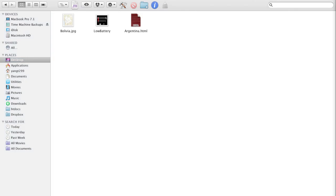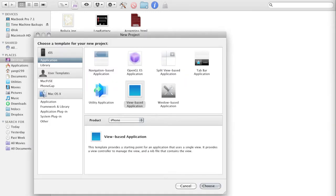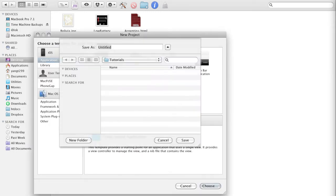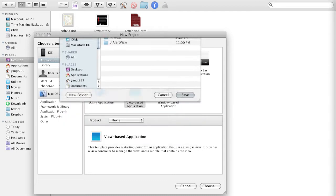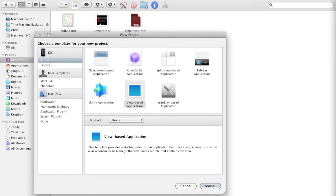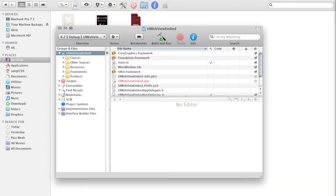So let's jump right into the code. Let's create a new project. And view based application like always. And let's just call this UIWebViewEmbed. And here is UIWebViewEmbed.